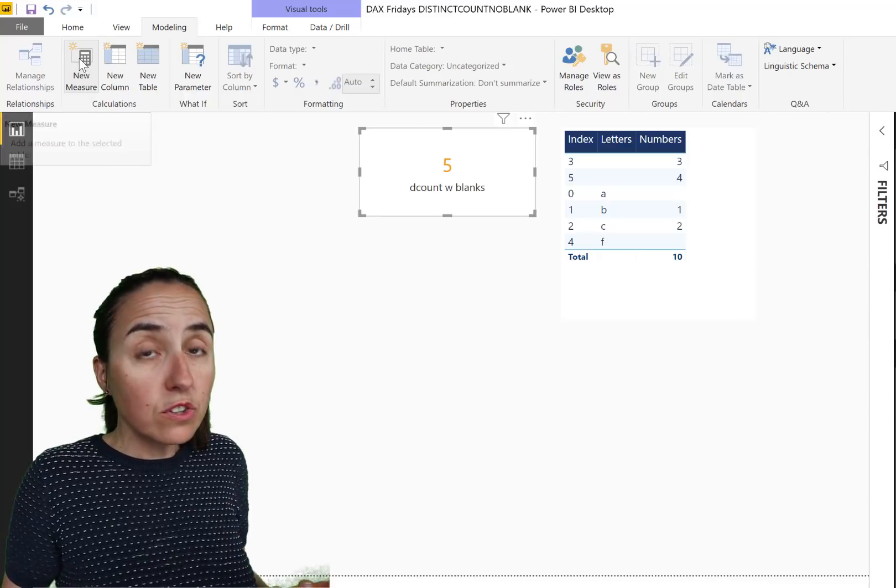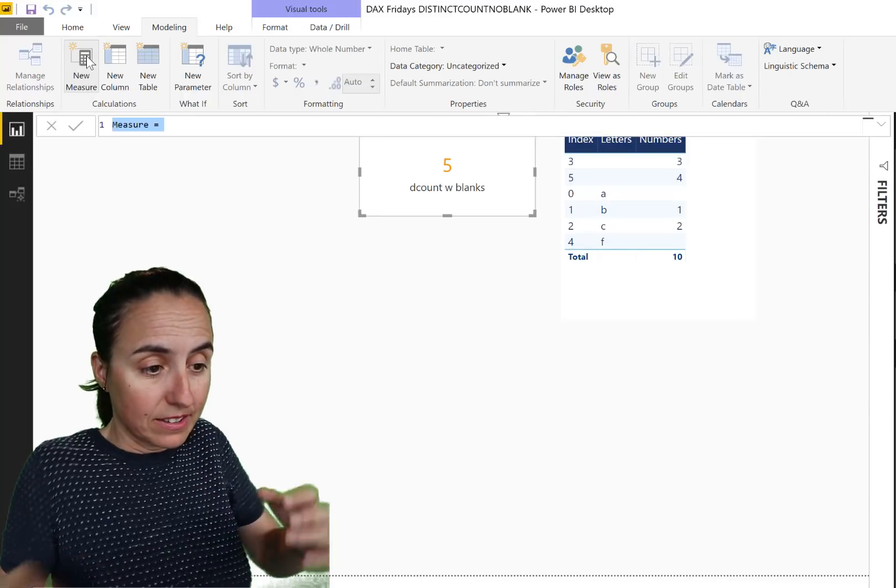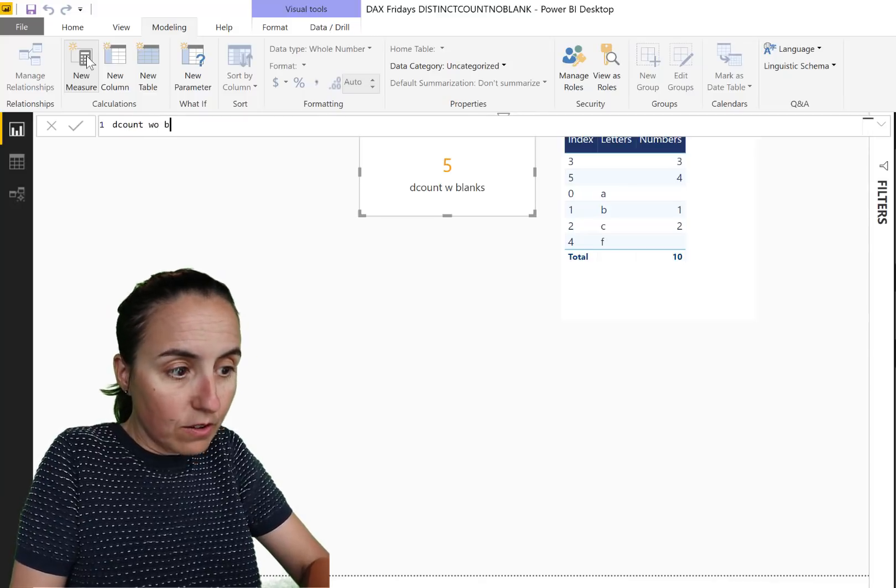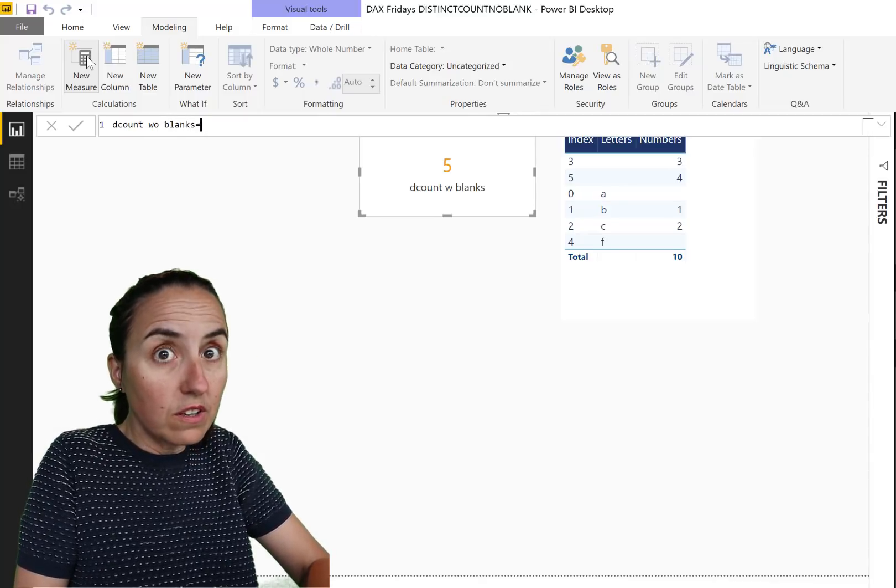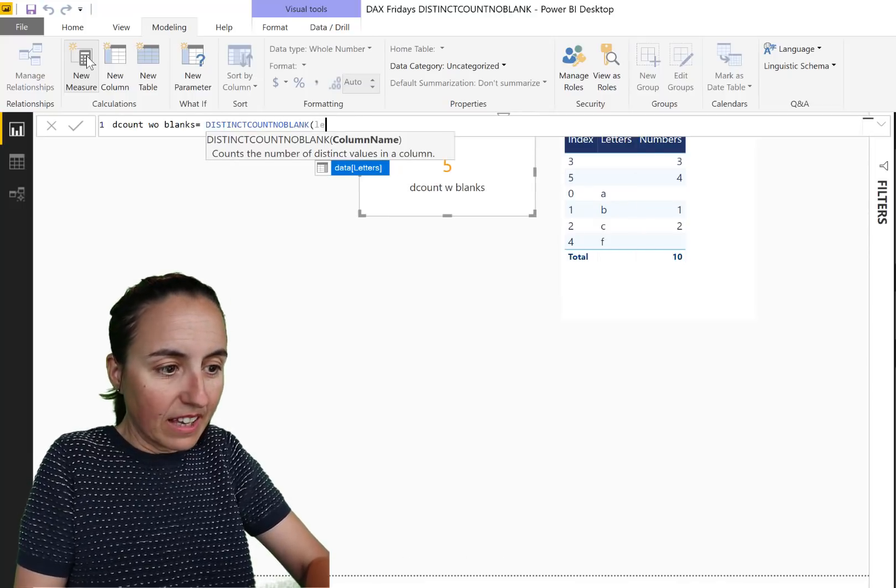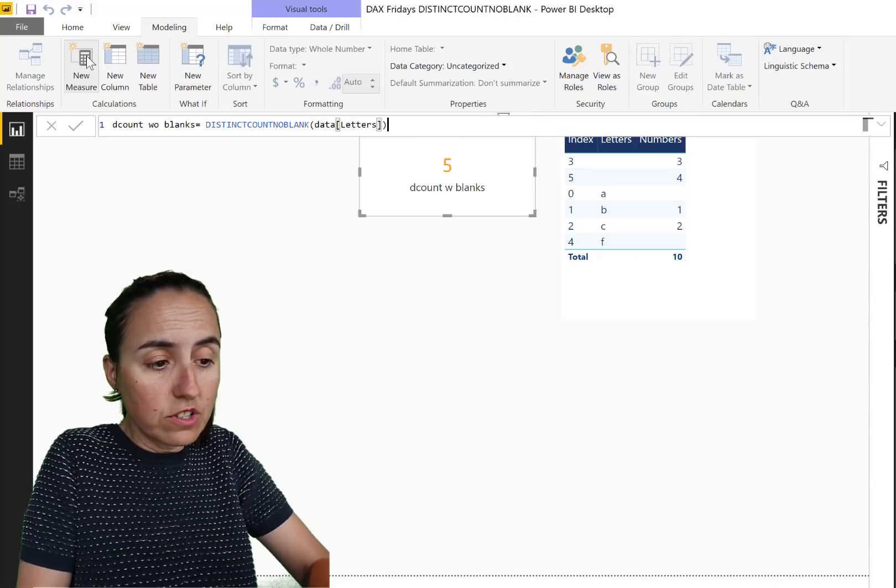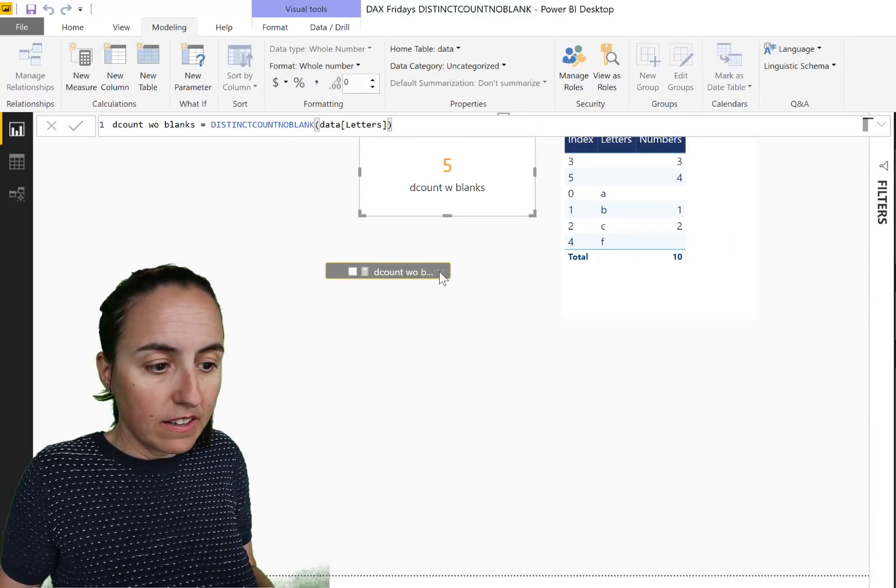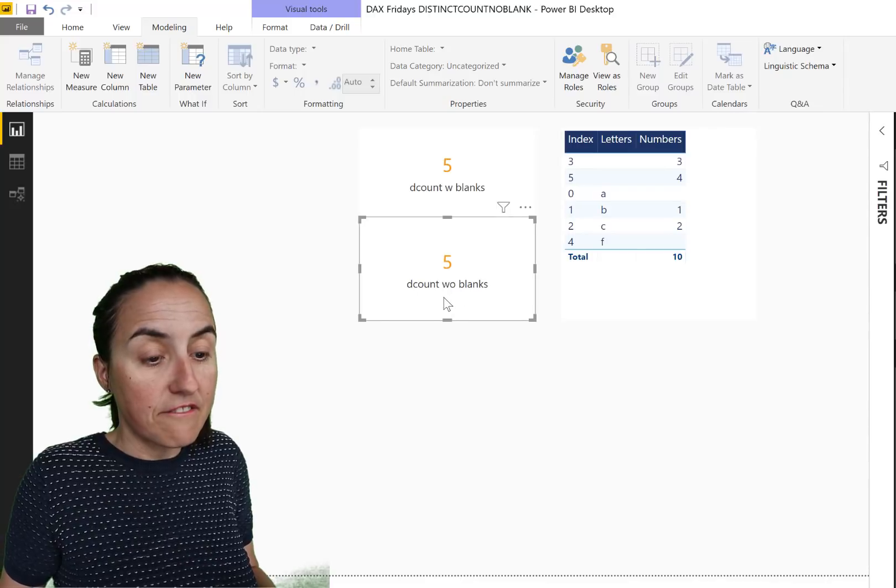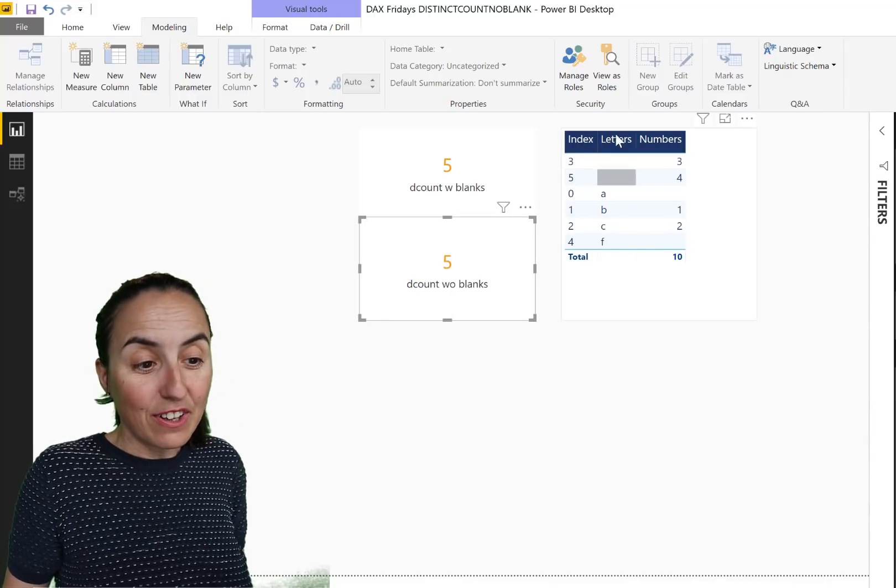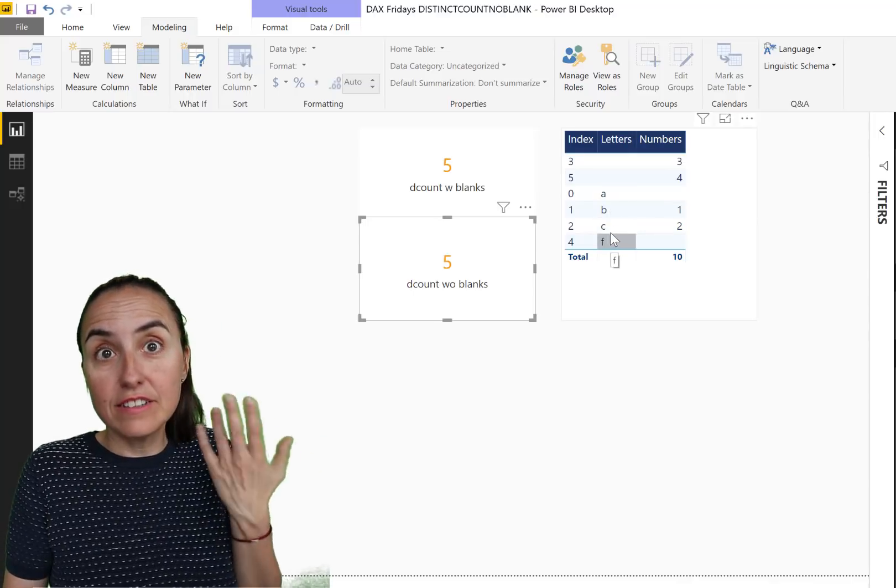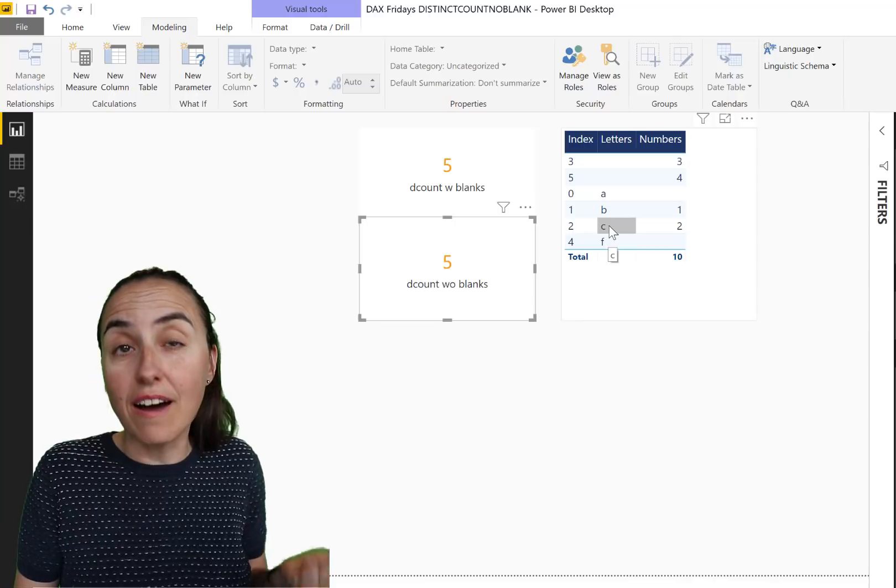Now we're going to count without blanks. So distinct count without blanks. And for that you use the new distinct count no blank. Again, we're going to count letters first, put it in there, put it in here as a card, and it says five. What? Okay, if we go in here, it should be A, B, C, F, and it should not count the blanks. So it should be four, not five. So this is wrong.